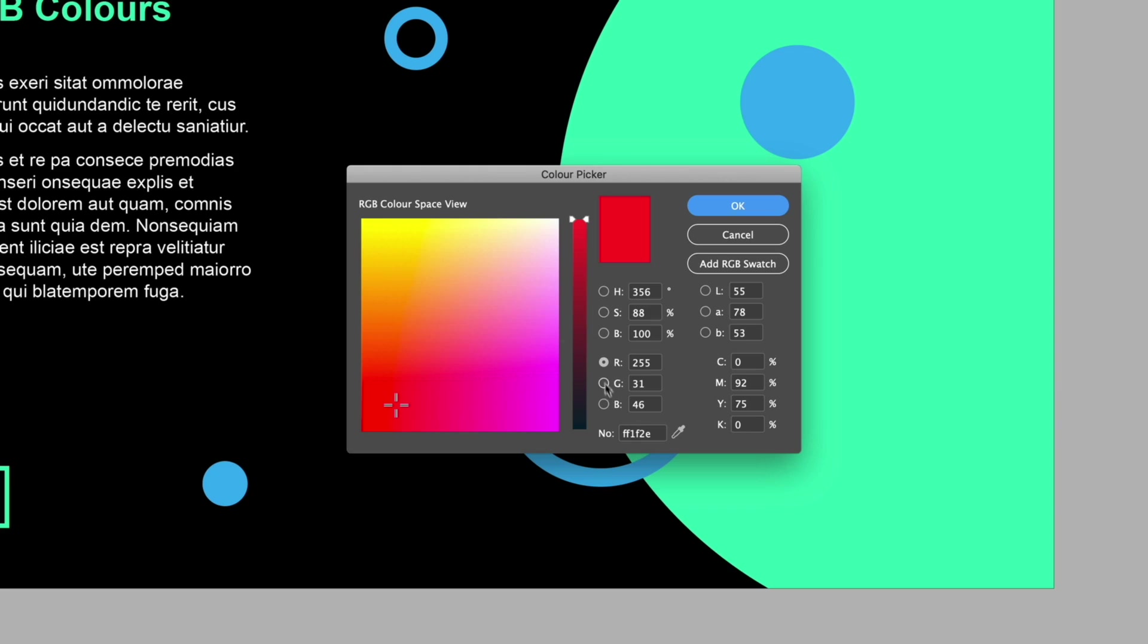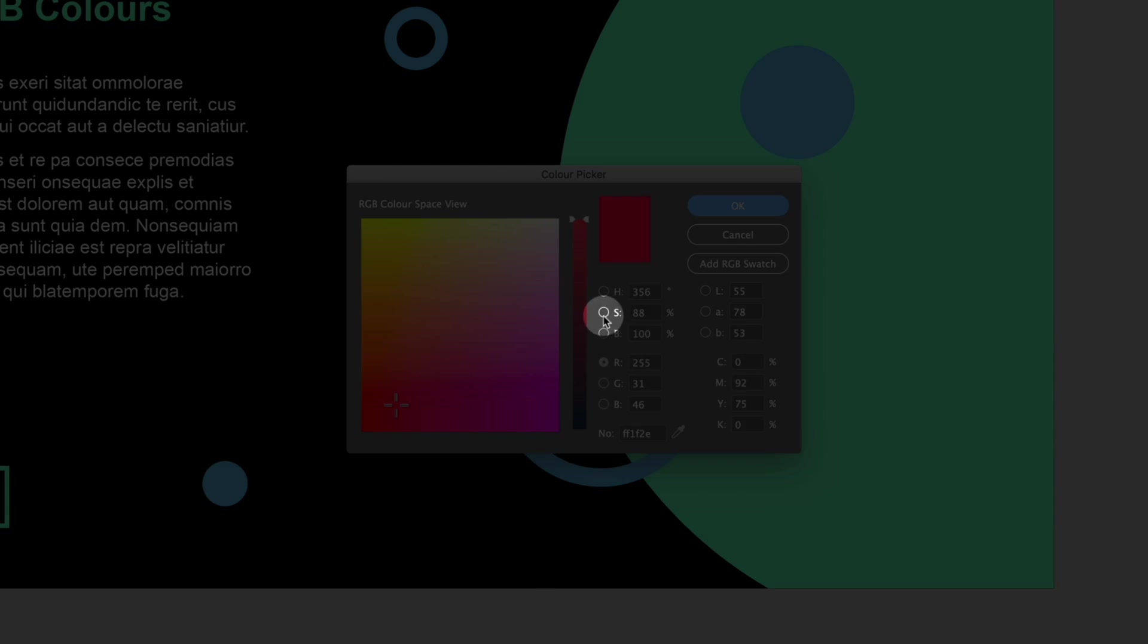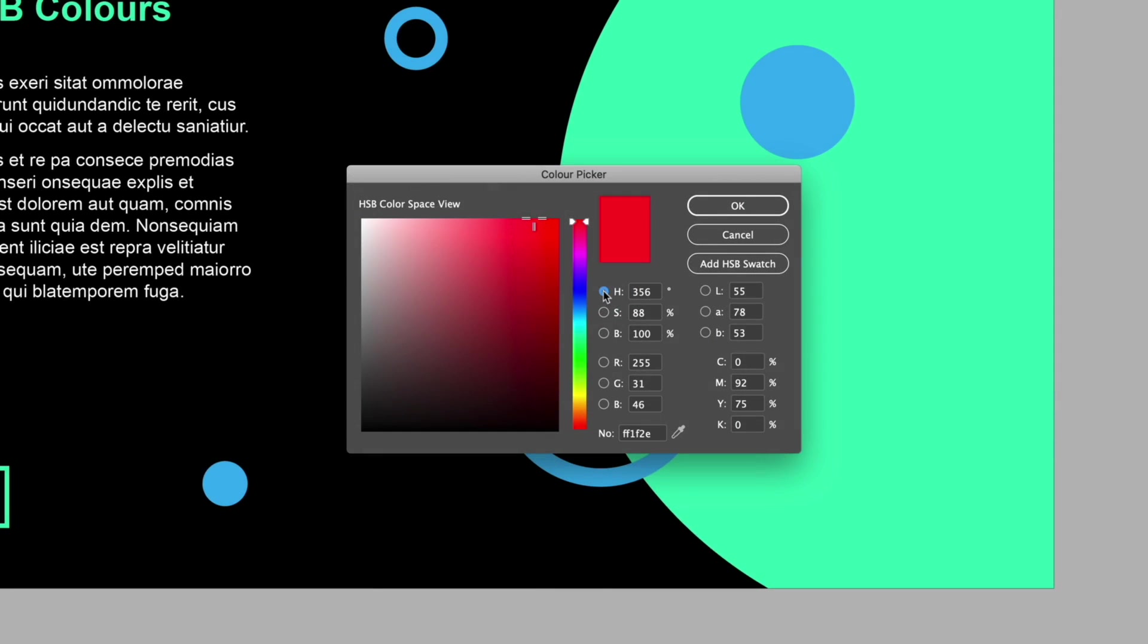Over on the right hand side we have all of the different values that we can adjust like the RGB values, CMYK percentages, lab values but now we also have these HSB values. So they stand for hue, saturation and brightness and if I click the small circle next to the H of hue we get this new color picker which most of you will be familiar with if you've used the likes of Illustrator or Photoshop and personally we find this a much easier way of picking colors.